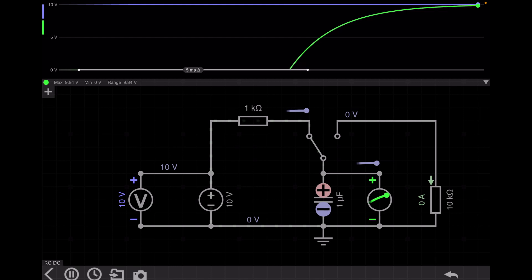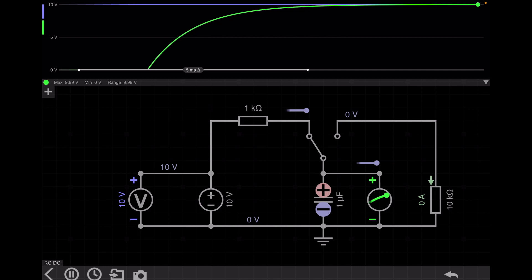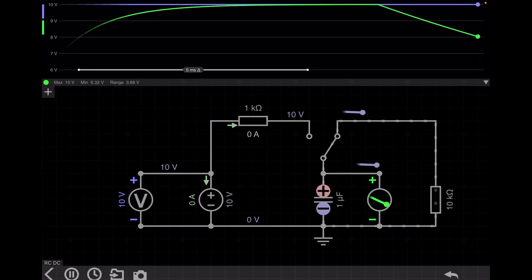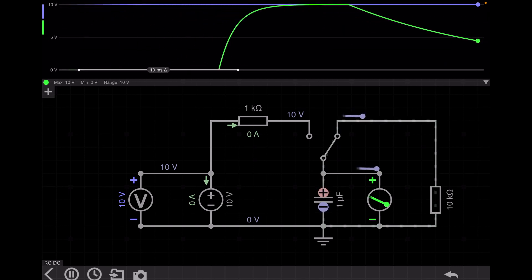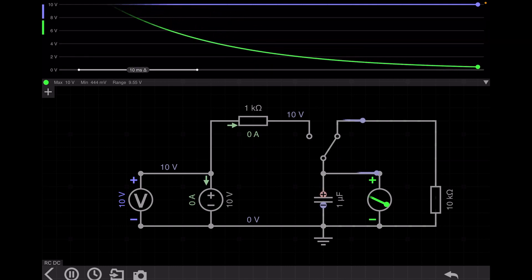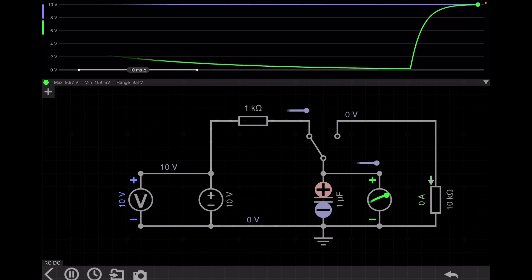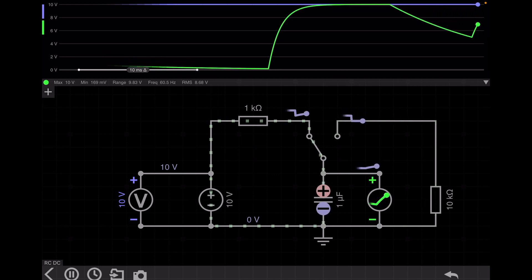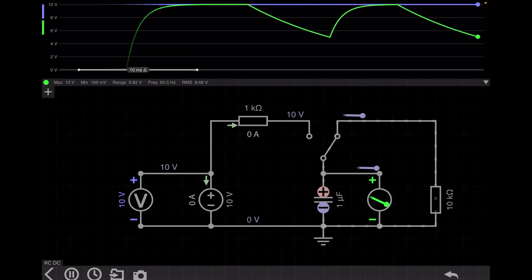If I move the switch position from left to right, the capacitor starts discharging. When I move back to the left side, it charges again. Move to the right side — discharge. Left side — charge. Right side — discharge.